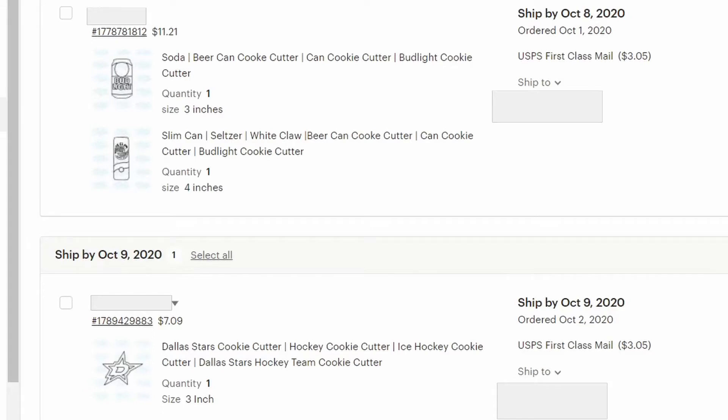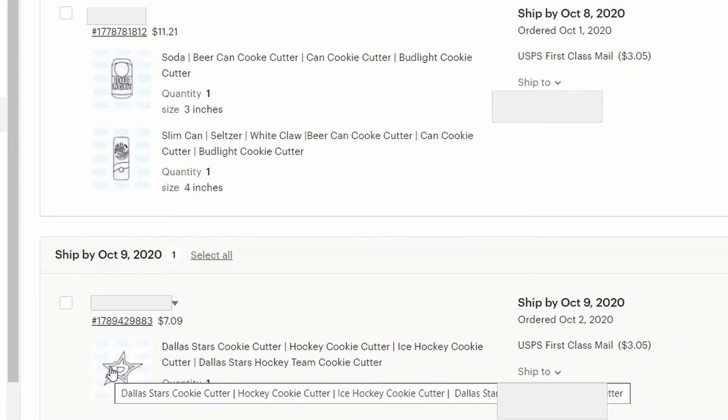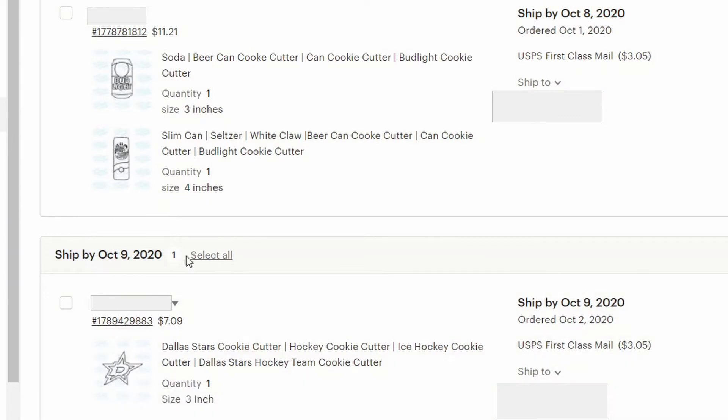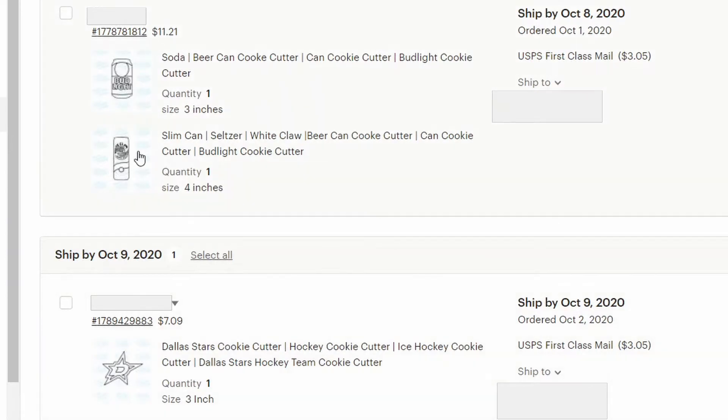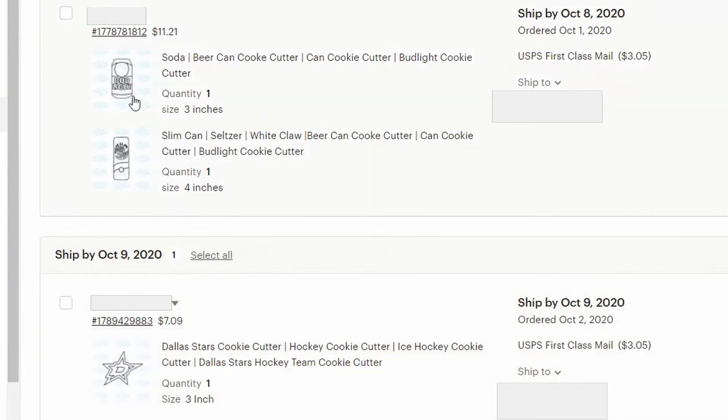What's going on guys, in this video I'm going to show you how to print out multiple cookie cutters at once. So we're in my Etsy page right now and you can see I have three cookie cutters that I need to print out, three different ones.